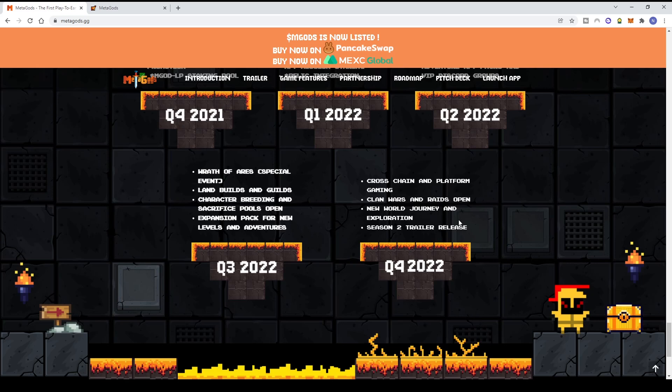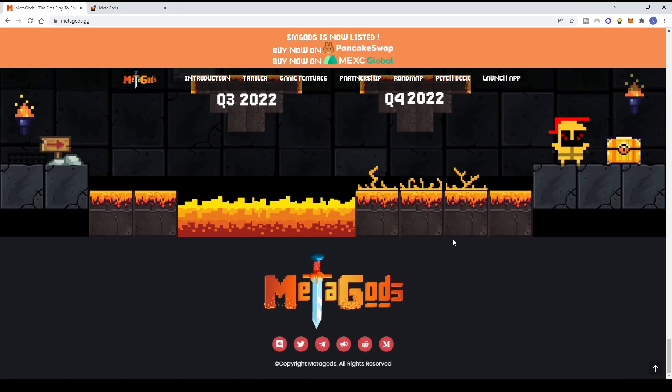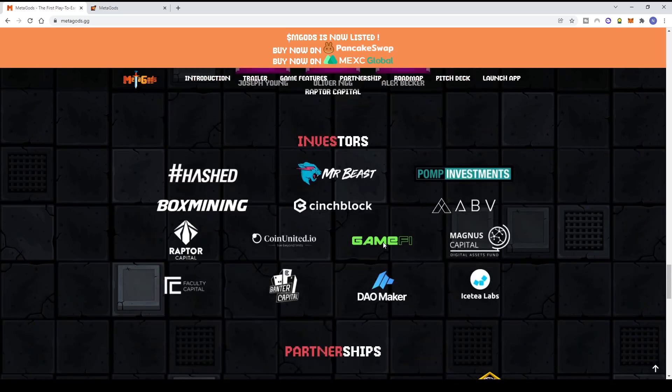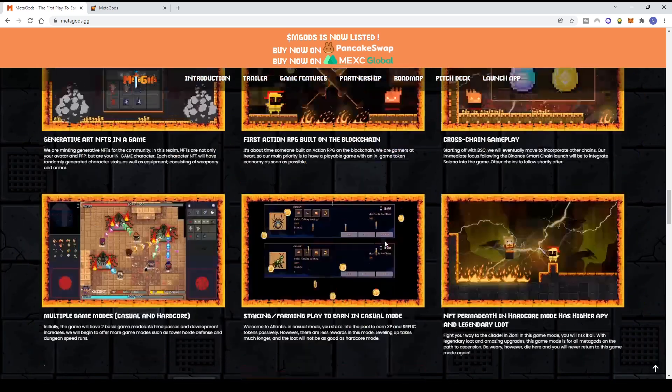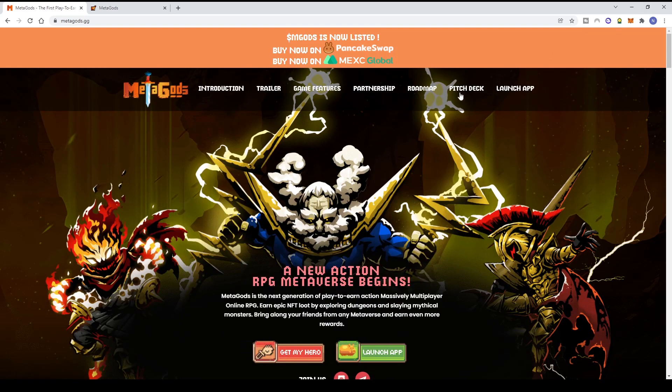Before getting the latest info, make sure you follow all their social media - Discord, Twitter, Telegram, Telegram news channel, Reddit, and Medium. Follow everything so you can open Telegram announcements and not miss the latest info about Metagods, because the hype is really huge. Next, let's go to the pitch deck, which is more concise.